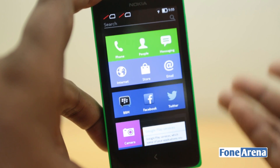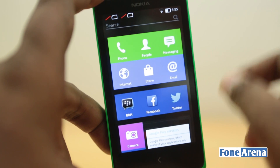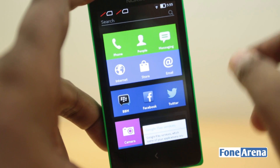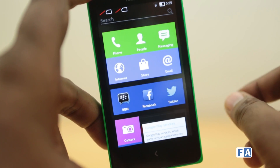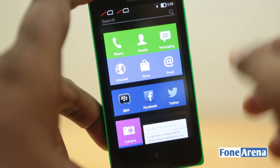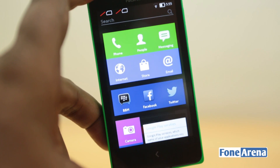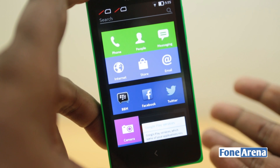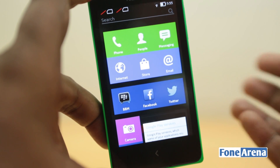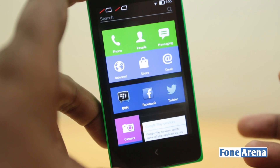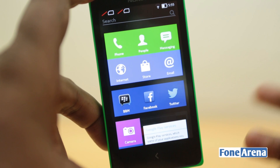To conclude, multitasking does work — apps run in the background — and you can also manage them using these utility apps. That's it for the video. Hit the like button if you liked this, subscribe if you want more Nokia X videos, and let us know what you think in the comment section below. Thanks for watching.